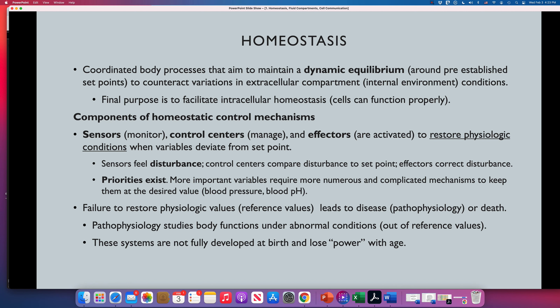Sometimes the body fails to reestablish normal values and starts working outside range. For example, normal blood sugar should be between 70 and 100. Some people have a failure in the regulation of blood sugar and their body establishes a new range, maybe 100 to 150. They start working outside the normal range, and that has a price — in diabetes, the heart is damaged, the kidneys are damaged, the nerves are affected. That is what we study in pathophysiology: how the body functions under abnormal conditions in disease.